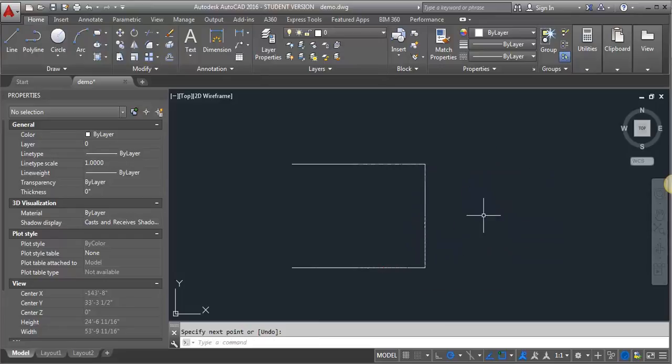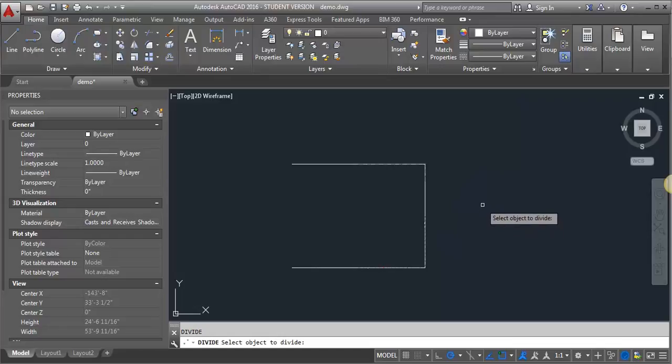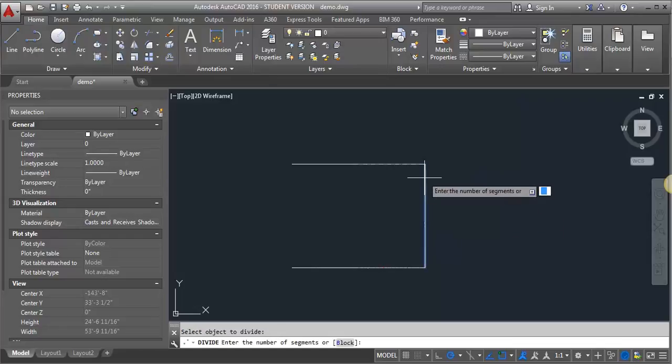Now I'm going to type in DIV for divide and it's asking me to select my object to divide. I know by calculating 11 feet divided by 7 inches, I need 19 risers. So I'm going to divide this into 19 segments.